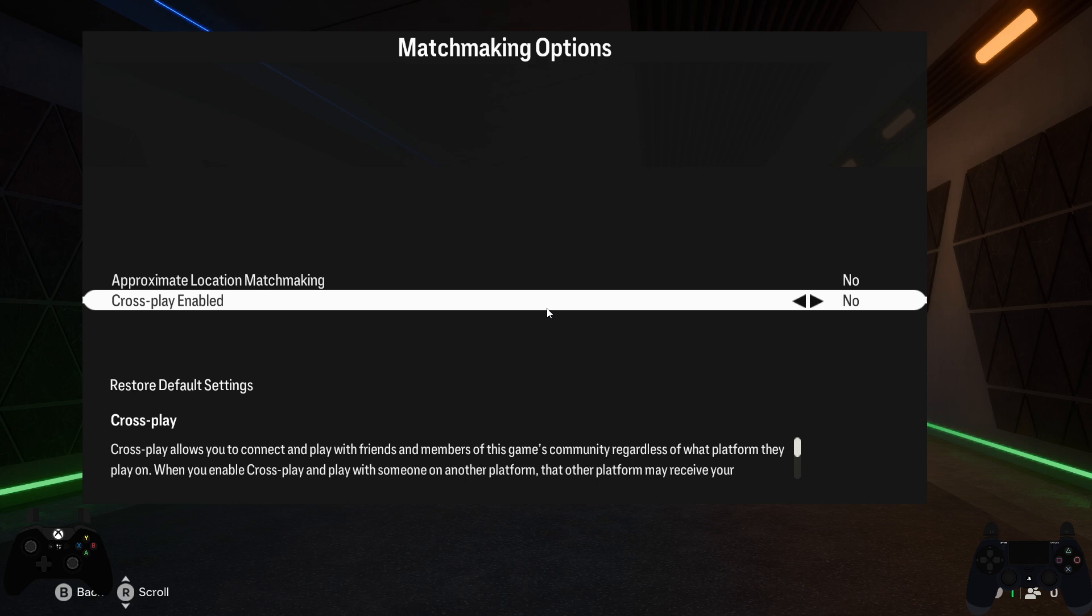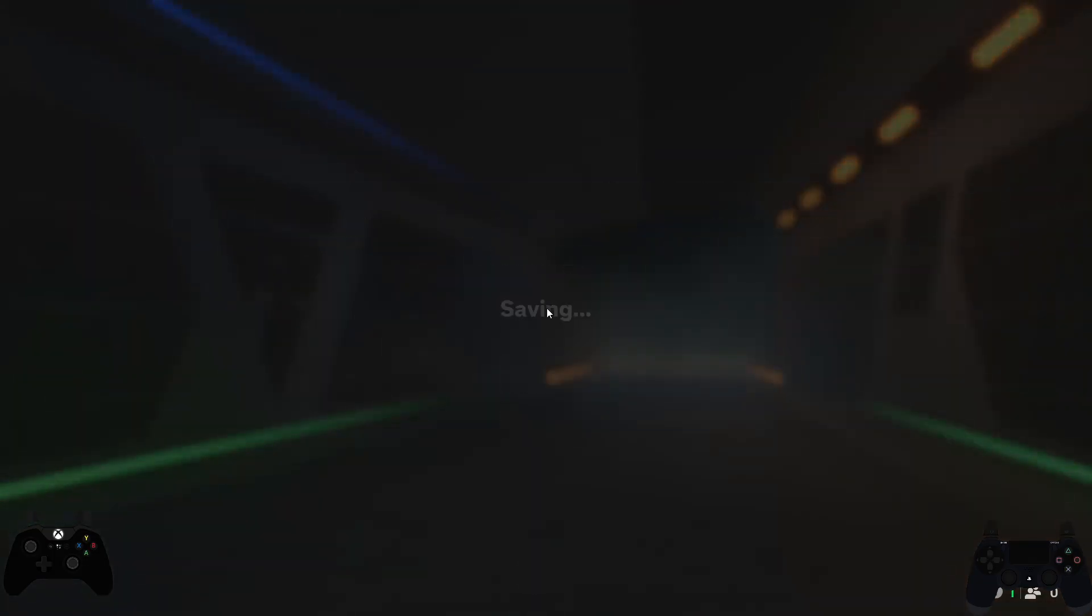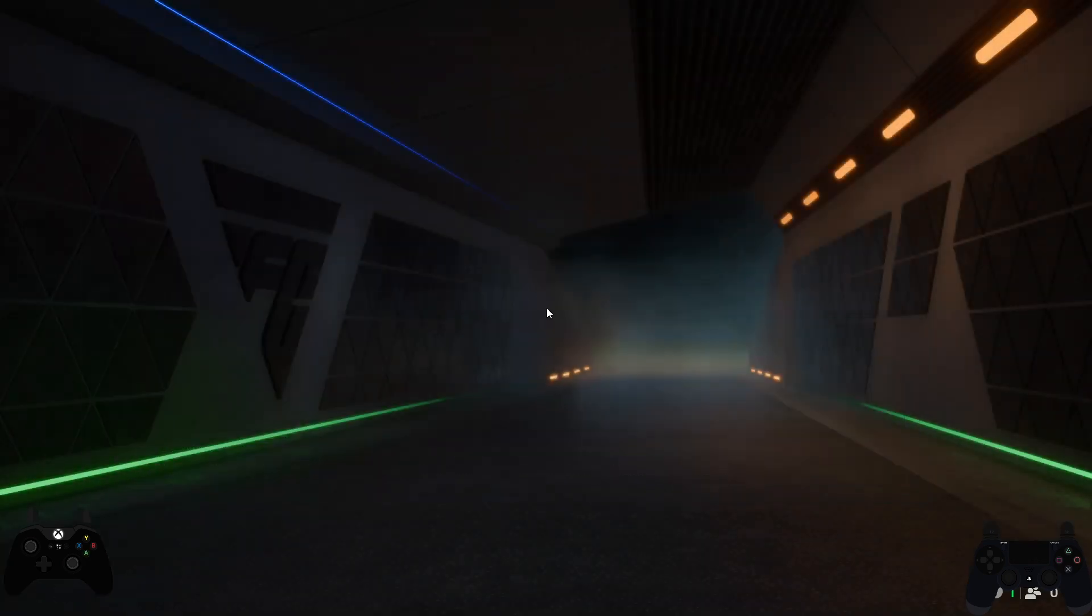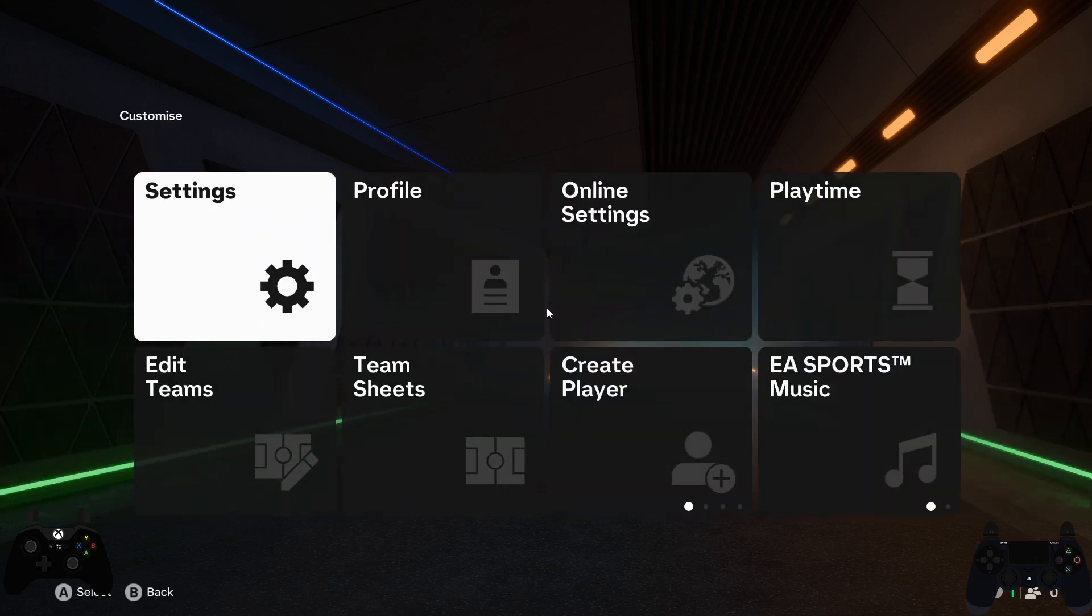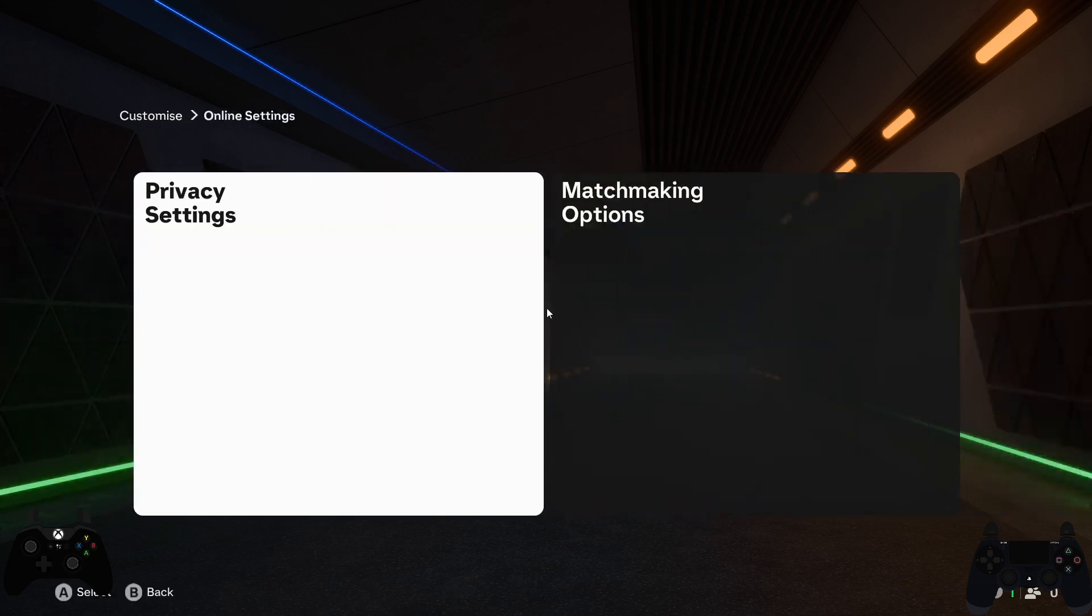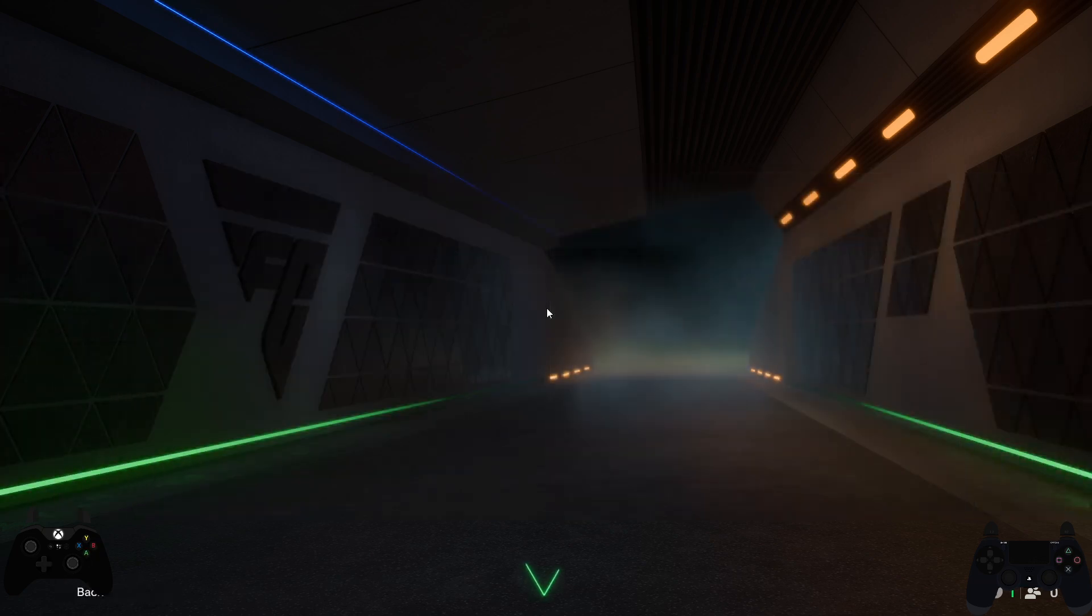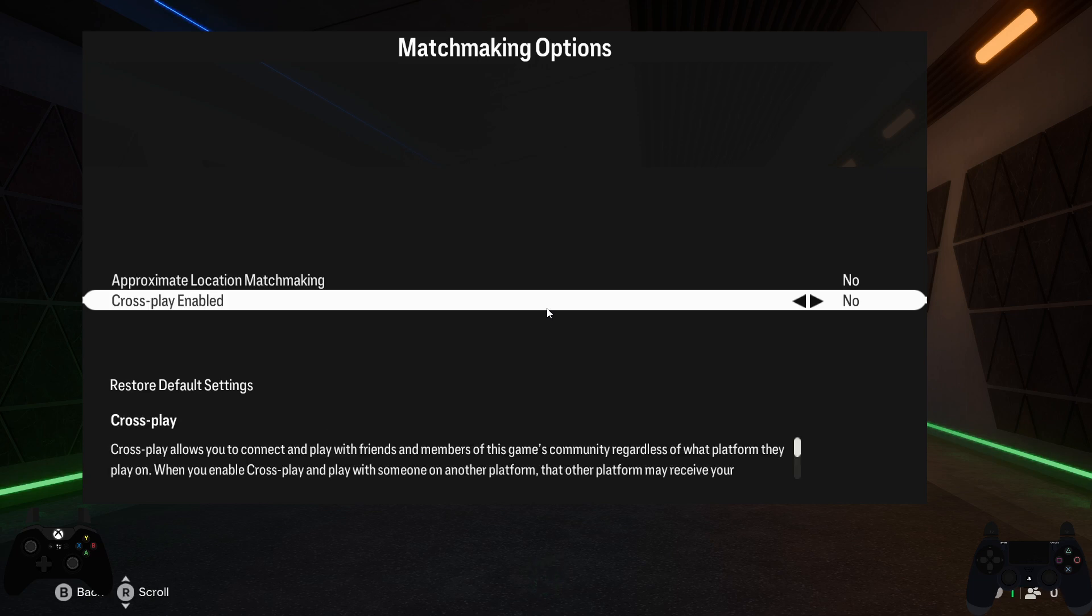The first thing you need to do is go to the matchmaking online setting in the game. To do that, select online setting here and go to the matchmaking option.